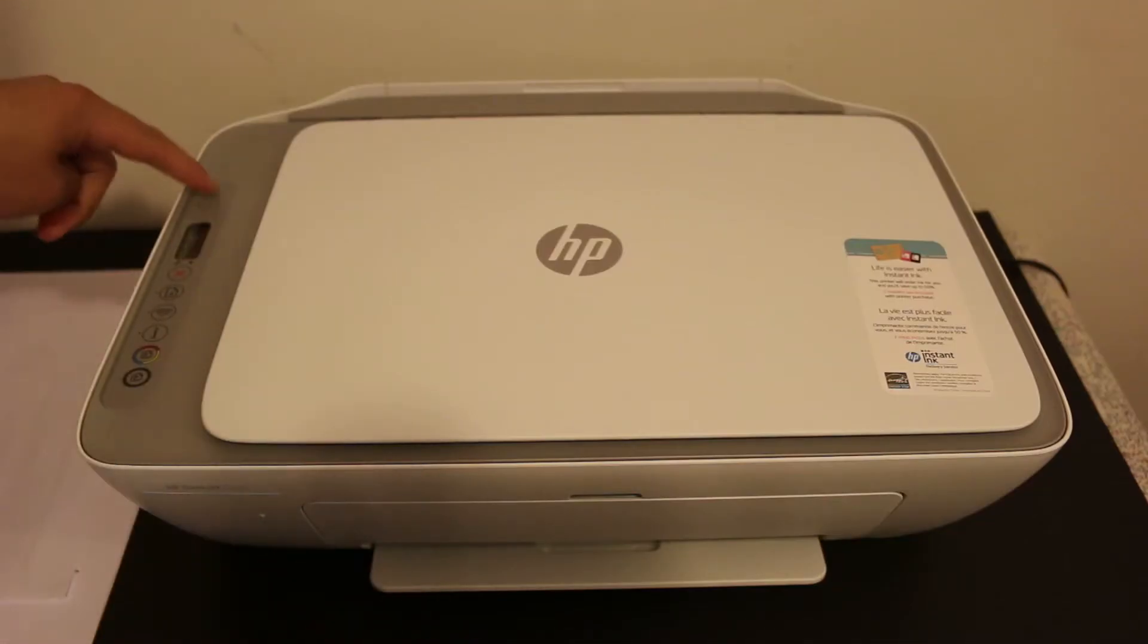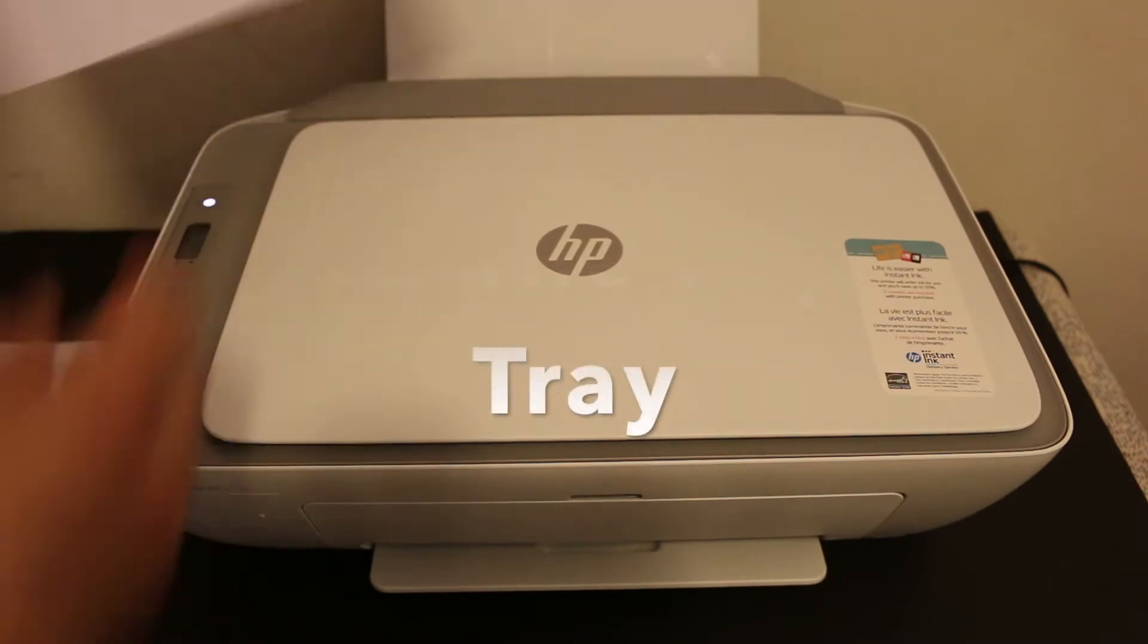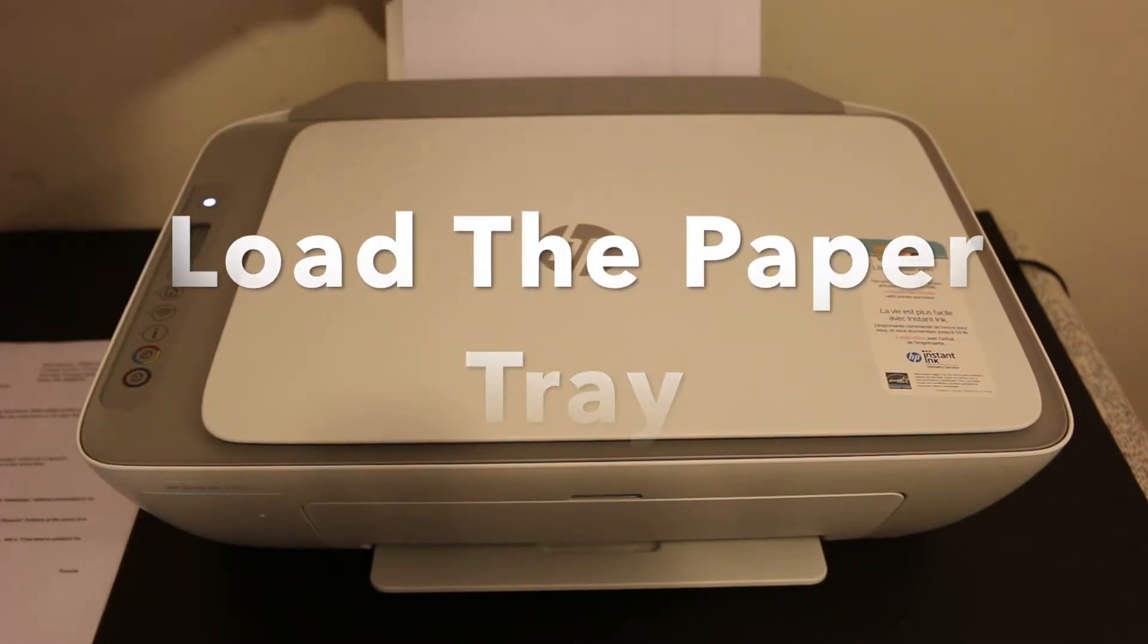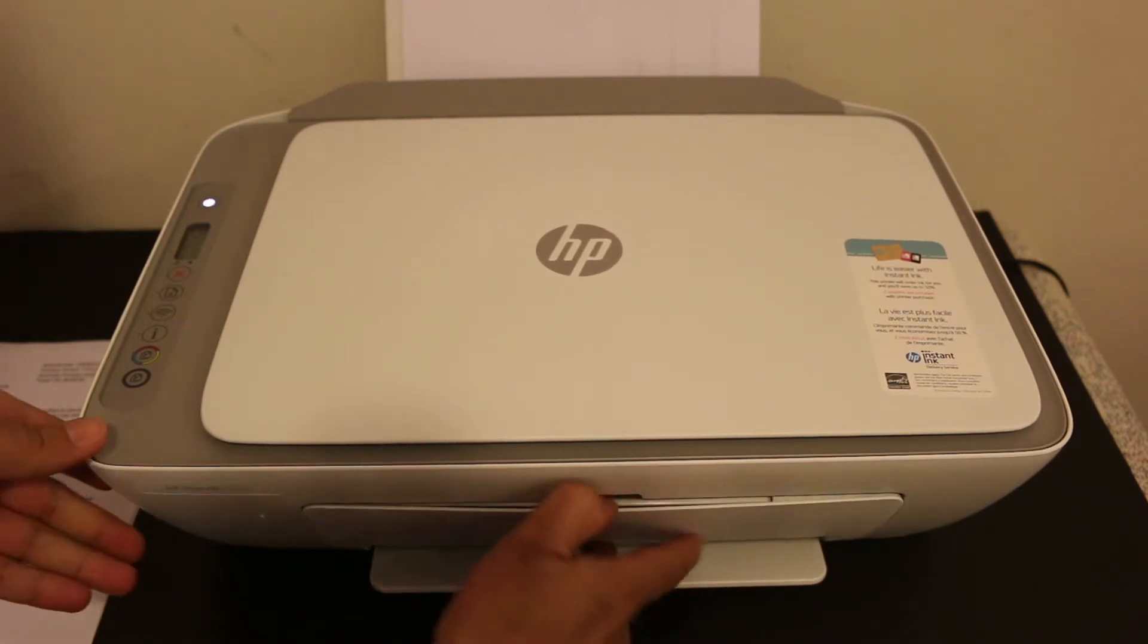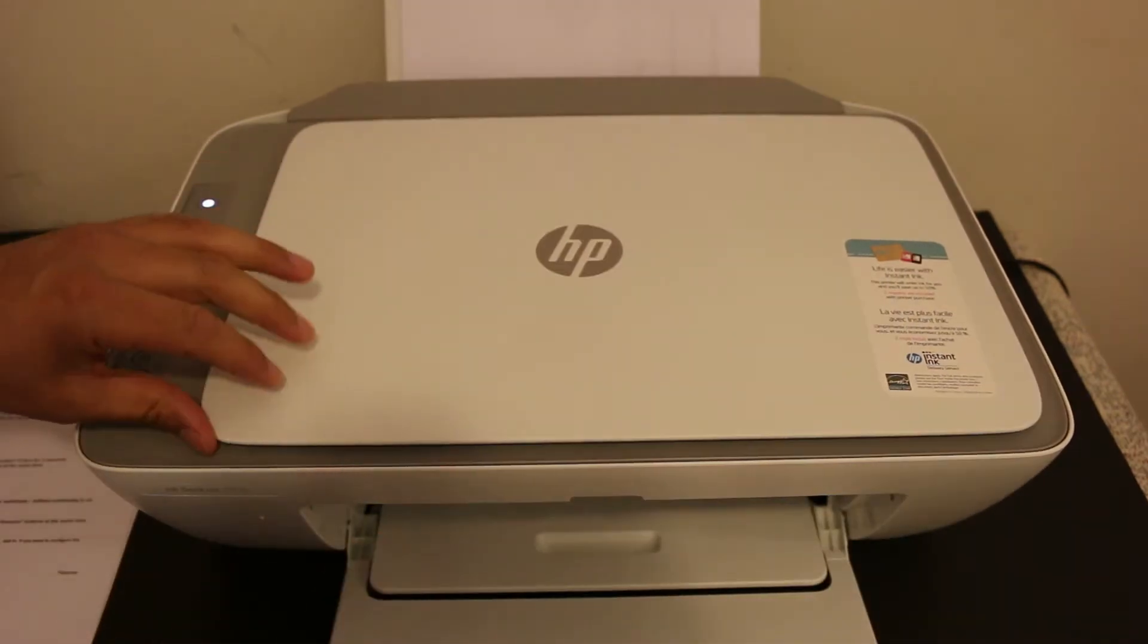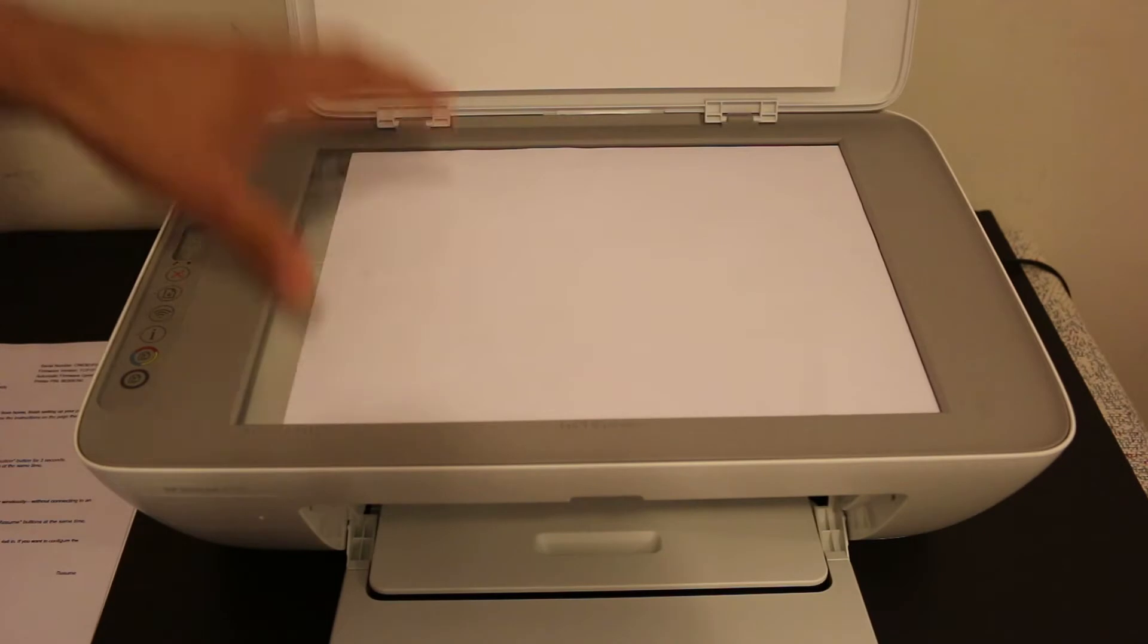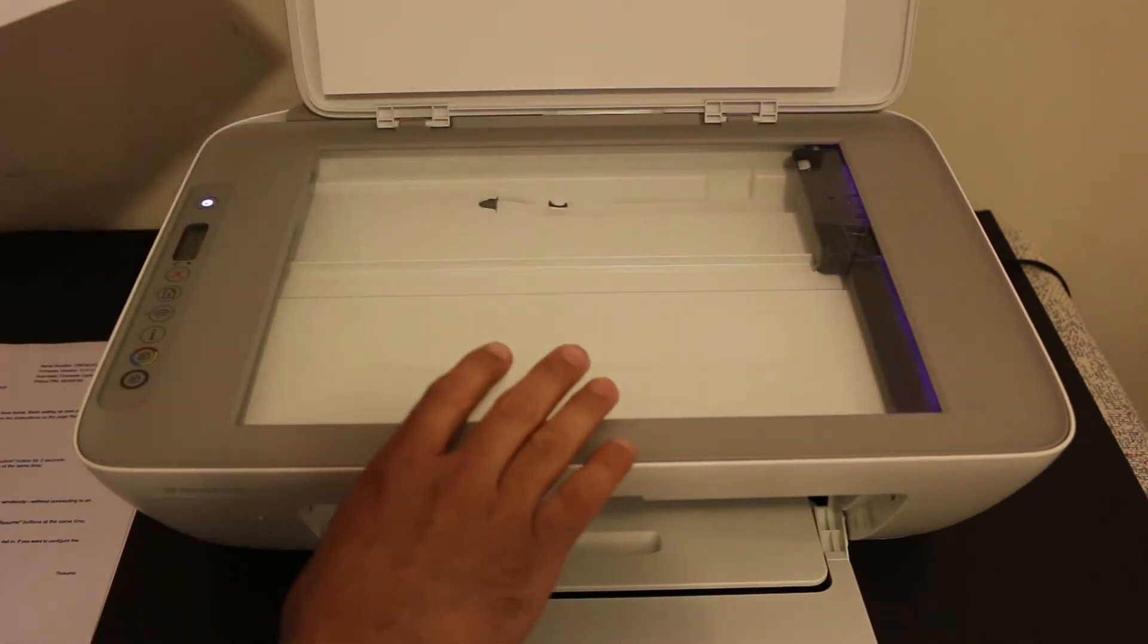The first step is to switch on the printer. Press the power button. You can load the A4 size pages here. The output tray is here. To do copy we need to place a page on the scanner facing downwards and close the lid.